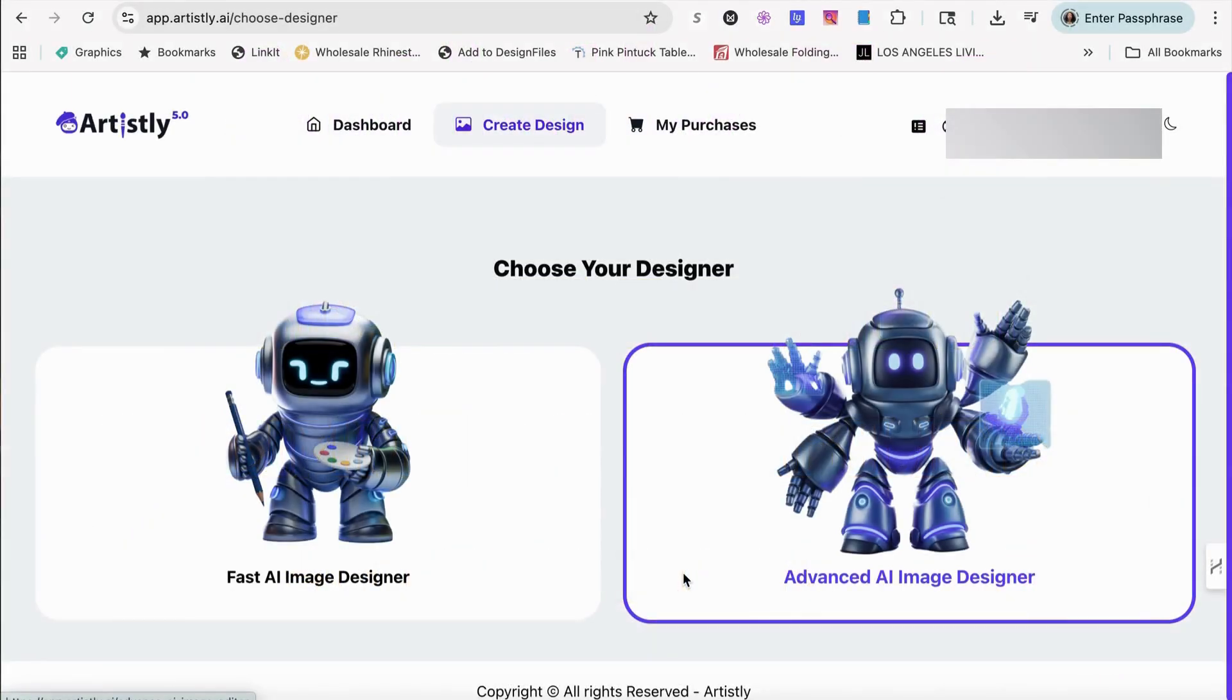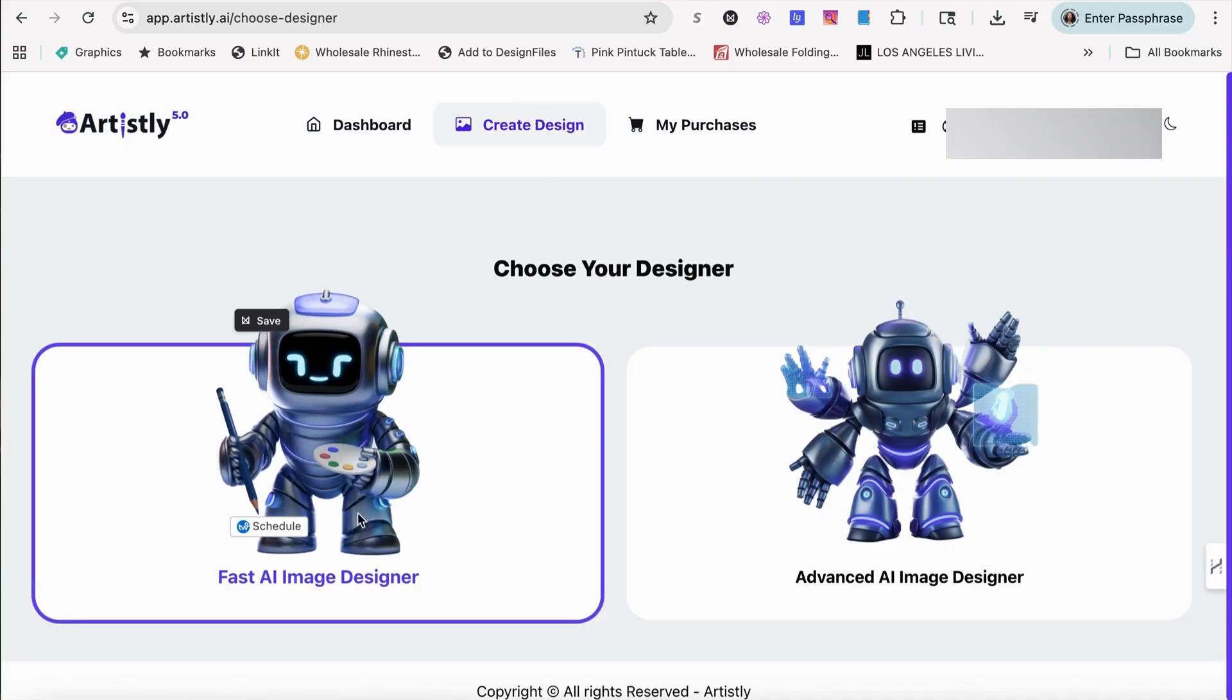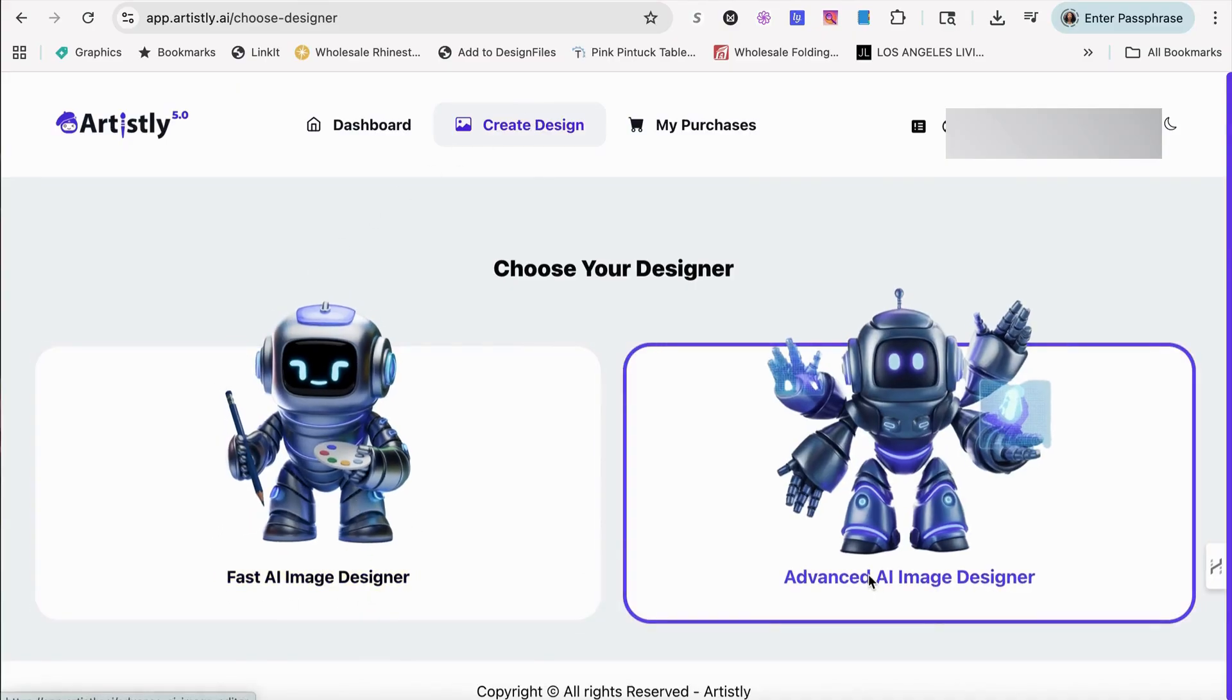Hey guys and welcome back to the channel. Today I just want to do a quick update with you guys with Artisly and an overview of everything that Artisly has to offer. This is the dashboard of Artisly. You click on create designs. You can do the fast image designer or the advanced AI image designer.